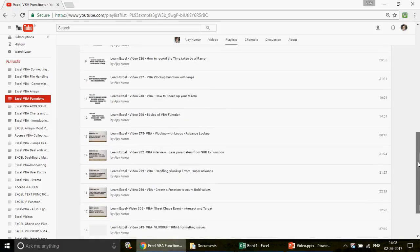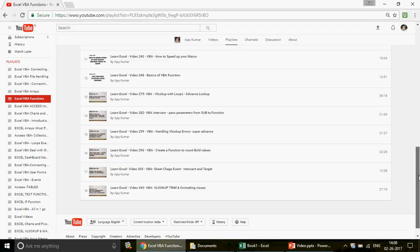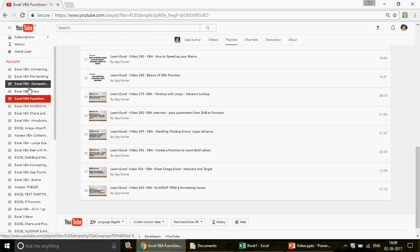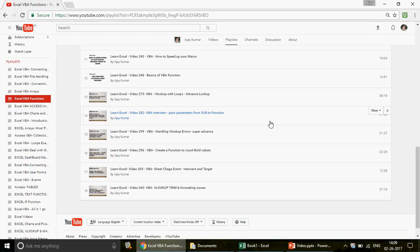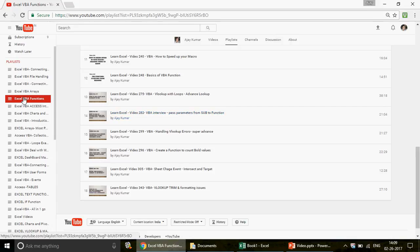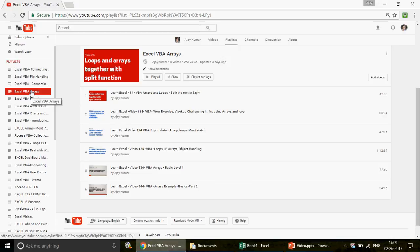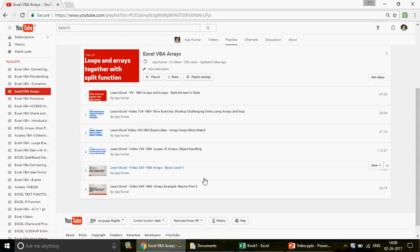In the Excel VBA functions playlist, if you scroll down you'll find a video that says 'basics of the function' — start your learning from there. Once you understand how to work with functions, pick up all the other videos one by one. I've covered time and date functions, VLOOKUP, and how to pass parameters from a subroutine to a function. After that, go ahead and watch Excel VBA arrays. Arrays are a beautiful thing in Excel VBA — you cannot be a good programmer if you don't know arrays.